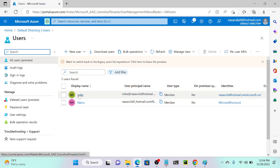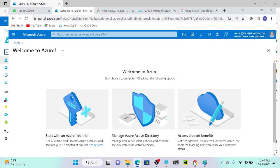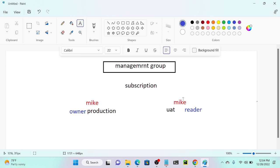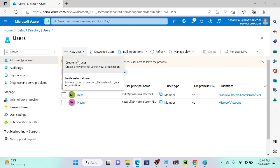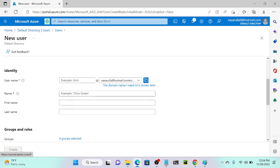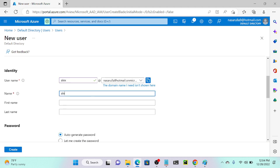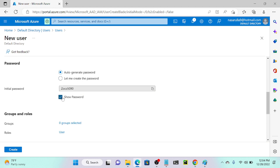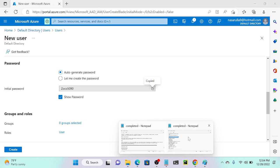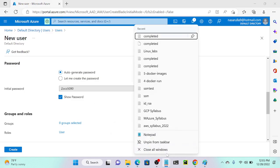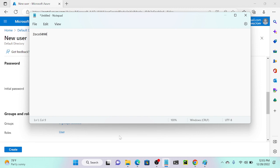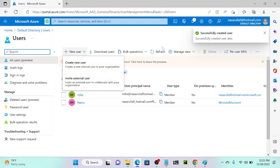We already have a user Mike, so I'm going to create one more user: Alex. Instead of Mike, I will use Alex. I'll go to Azure Active Directory, create a user, put the name Alex. An auto-generated password is created — I will copy the password.